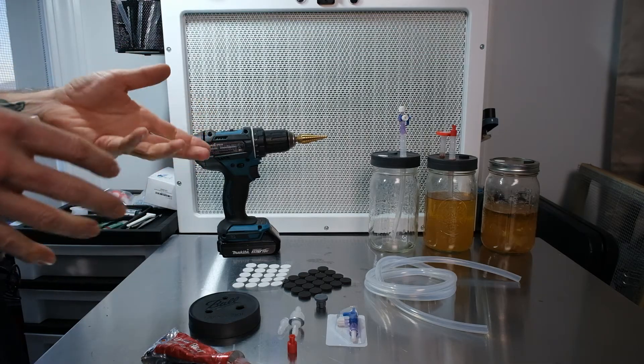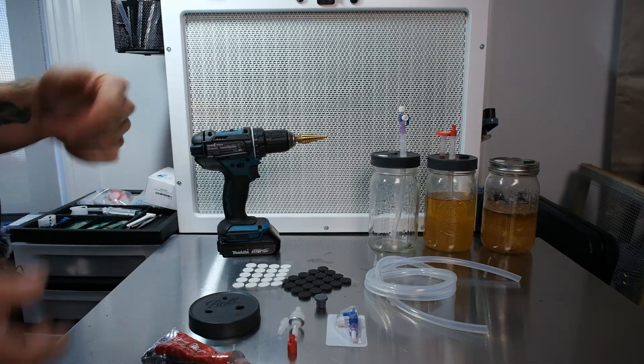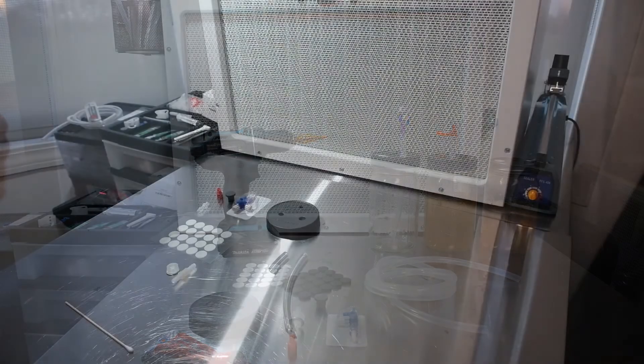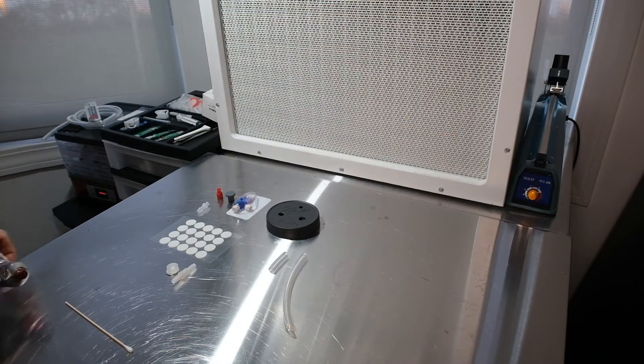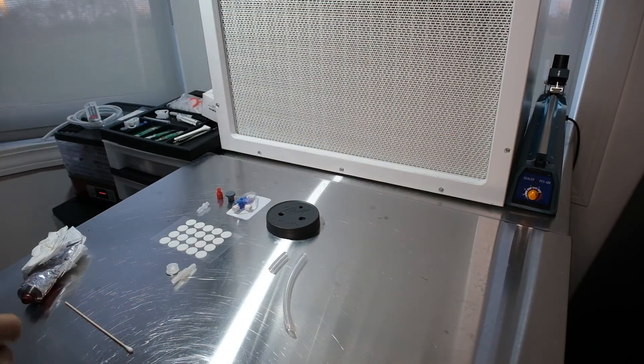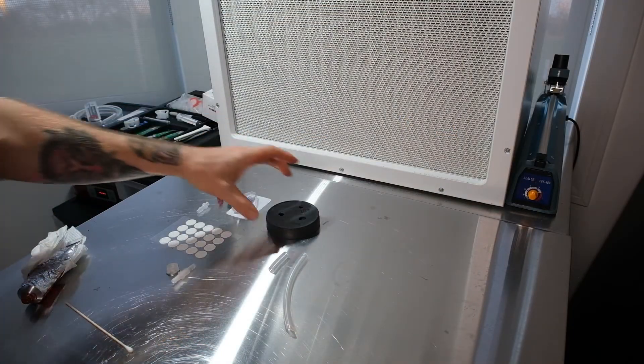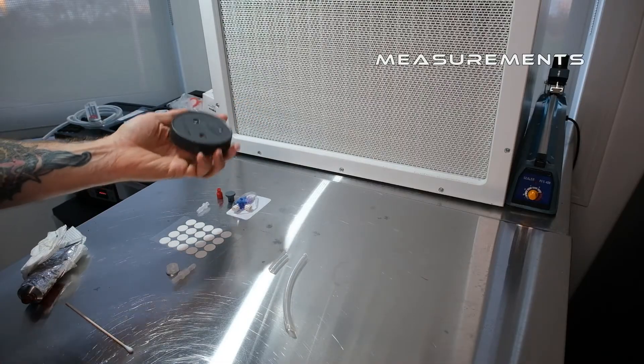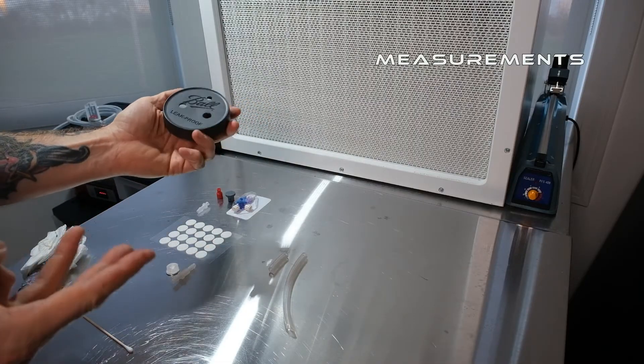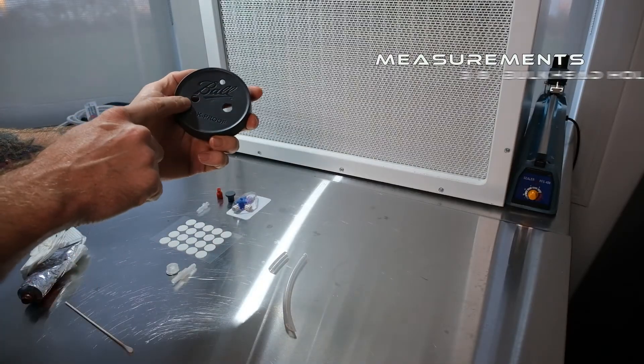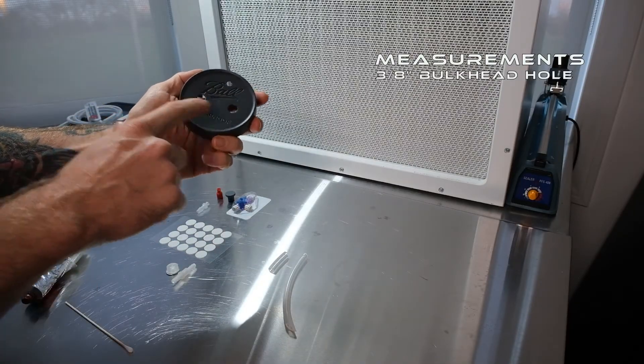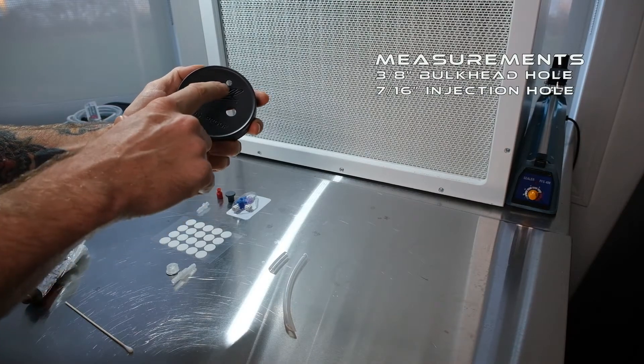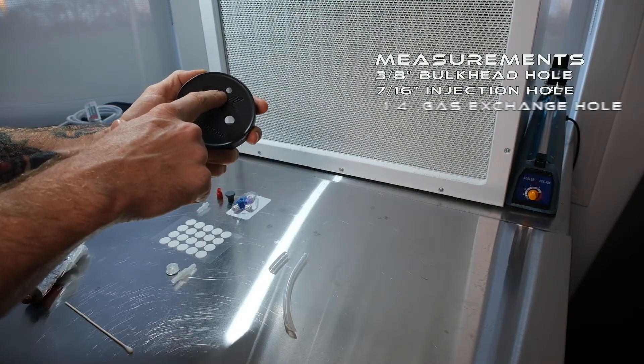All right, so now that we have everything together, I'm gonna show you guys exactly how to put all of this together and make it work. All right, so let's get into putting this together. It's really really simple. I've taken the liberty of drilling the holes already, so you're gonna drill three holes in the lid: a 3/8 inch hole, a 7/16 inch hole, and a quarter inch hole.